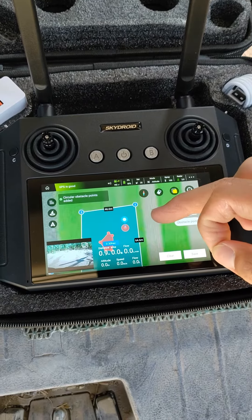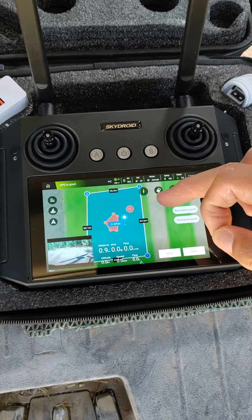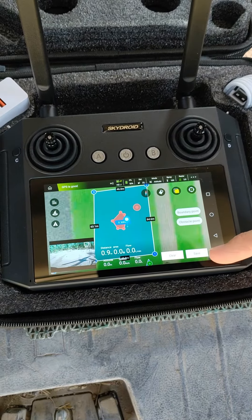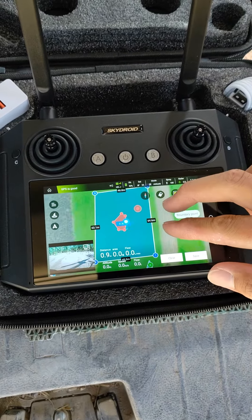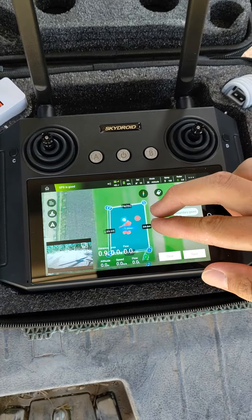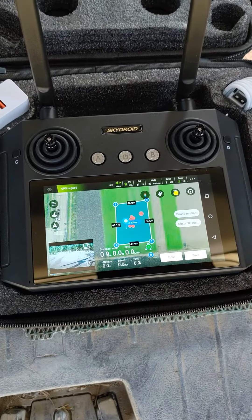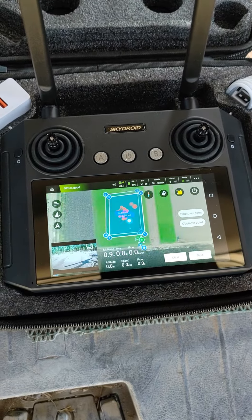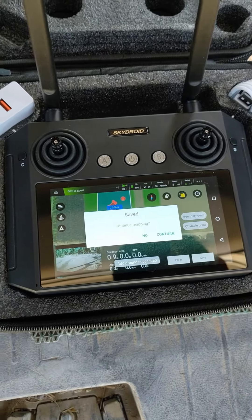If there are some trees in the field, you can mark them when you program the flight routes. Then the drone will avoid them automatically.